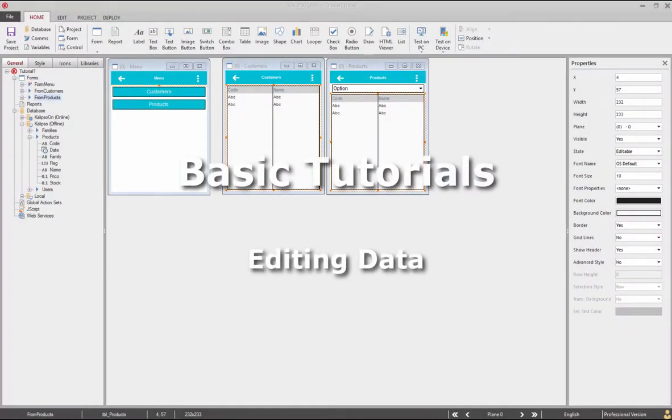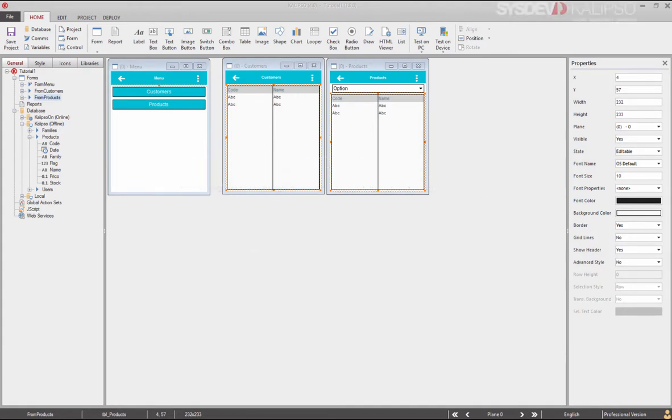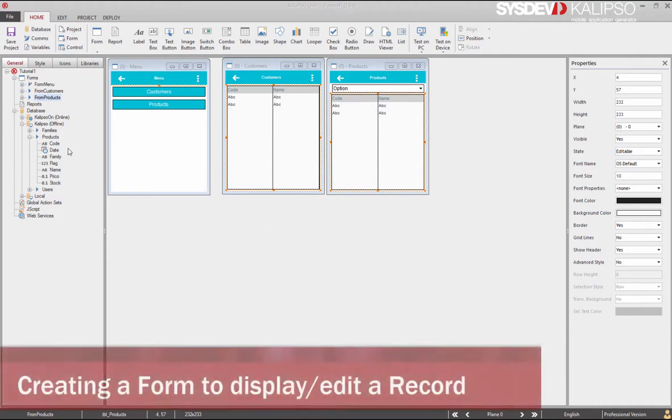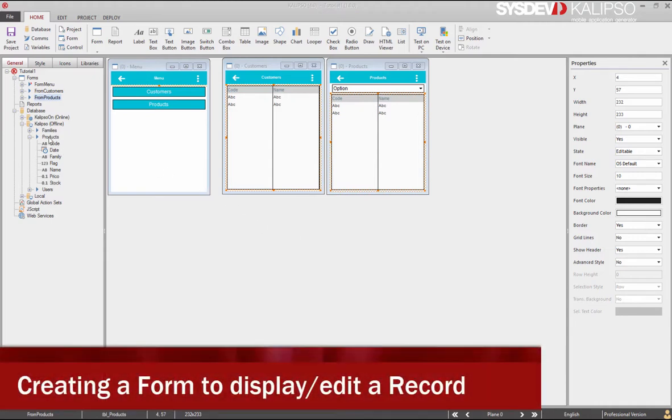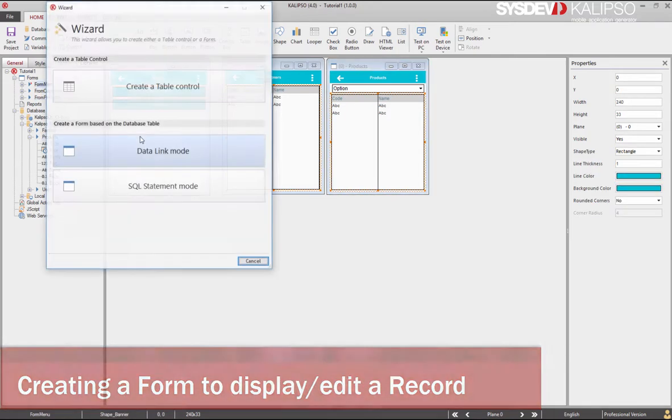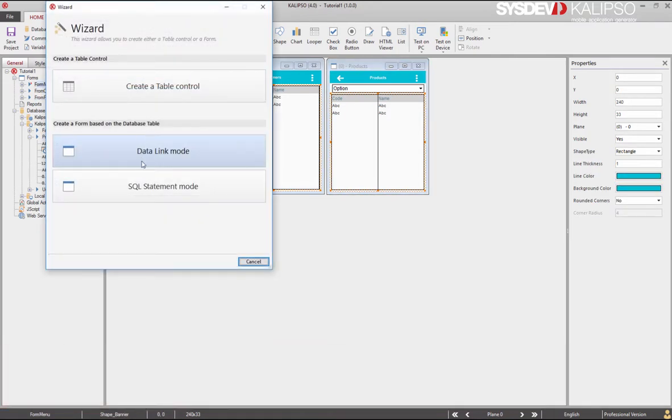Hi, welcome to Calypso tutorials. In this tutorial we'll see how to display and edit a database record. Like many other features in Calypso, there is an easy way to create the interface to display and edit a database record. All we have to do is drag and drop the database table from the project tree to the background of the form.